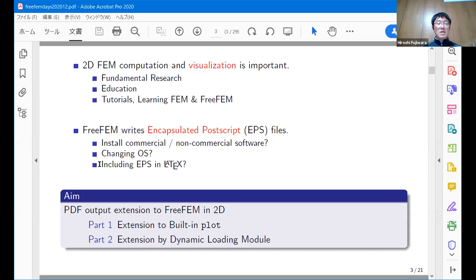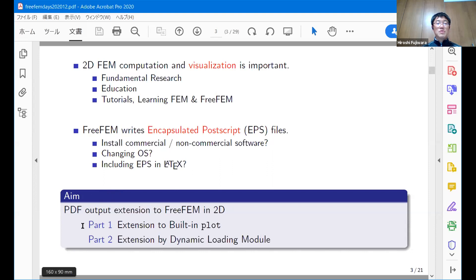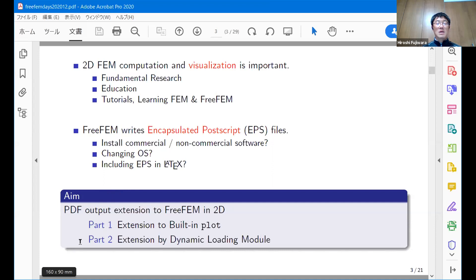You need to install commercial or non-commercial software to handle the EPS file. Or some OS can directly treat EPS files. But Windows, one of the most common operating systems, could not handle EPS files directly. Many of you use LaTeX, and LaTeX can handle EPS. However, nowadays EPS is not standard, I think.